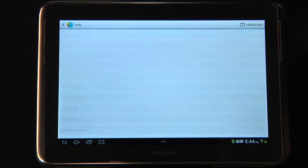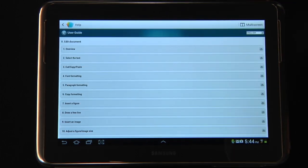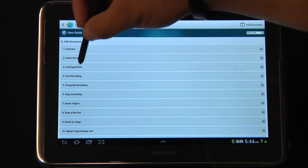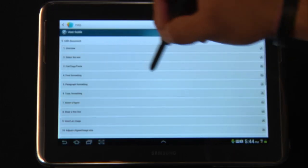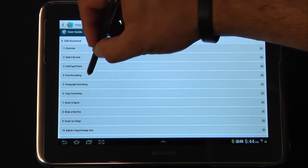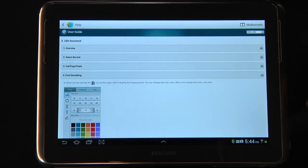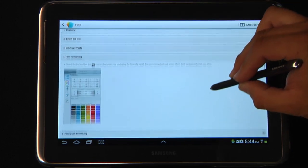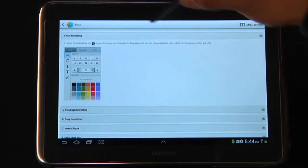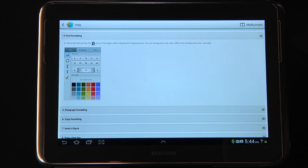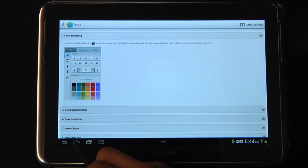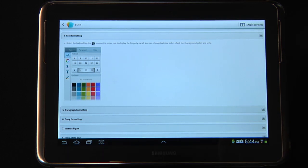So let's say you wanted to know more about editing documents — perhaps you wanted to know more about font formatting. You'll notice that they do in fact have images to help supplement your learning. Let's go ahead and back out.